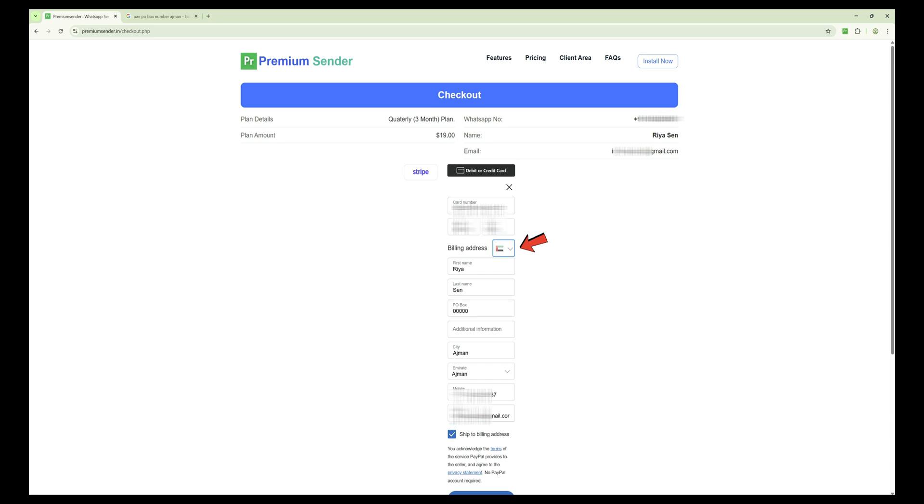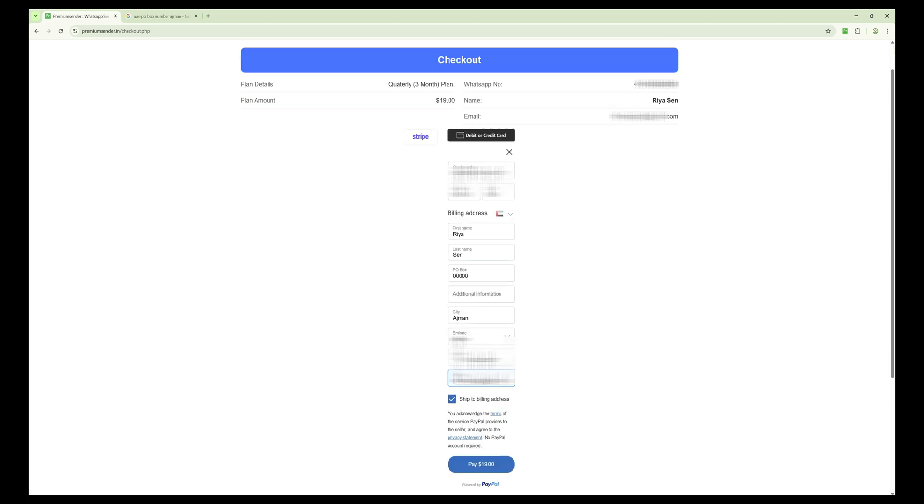Now enter your personal details: first name, last name, street address, apartment or unit number, city, state, zip code, mobile number, and your email address. Finally, enter your payment details and complete the transaction.